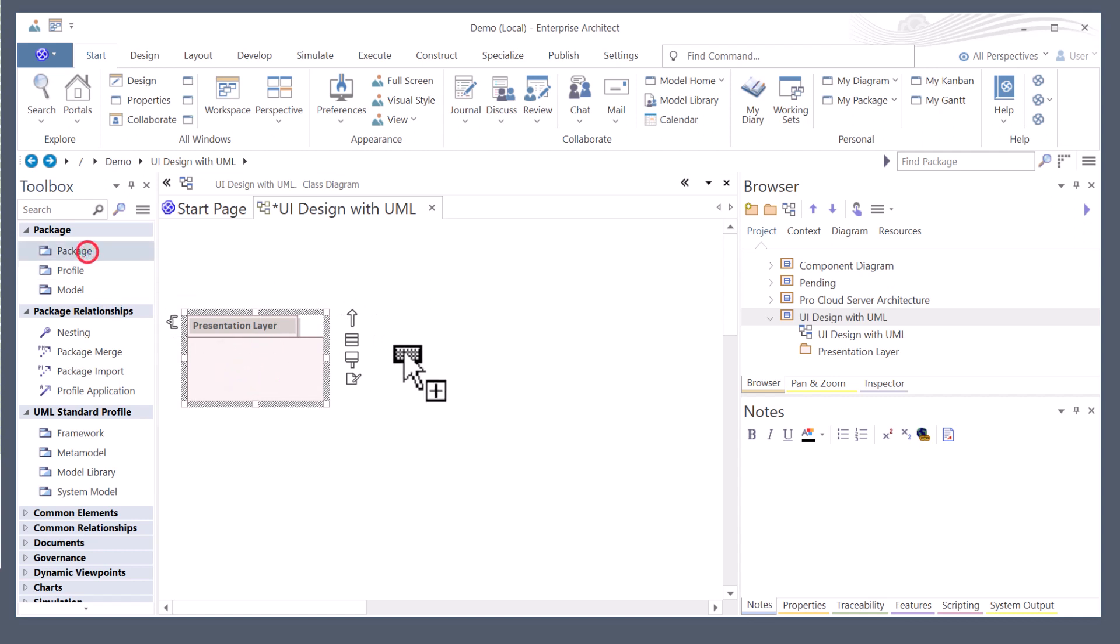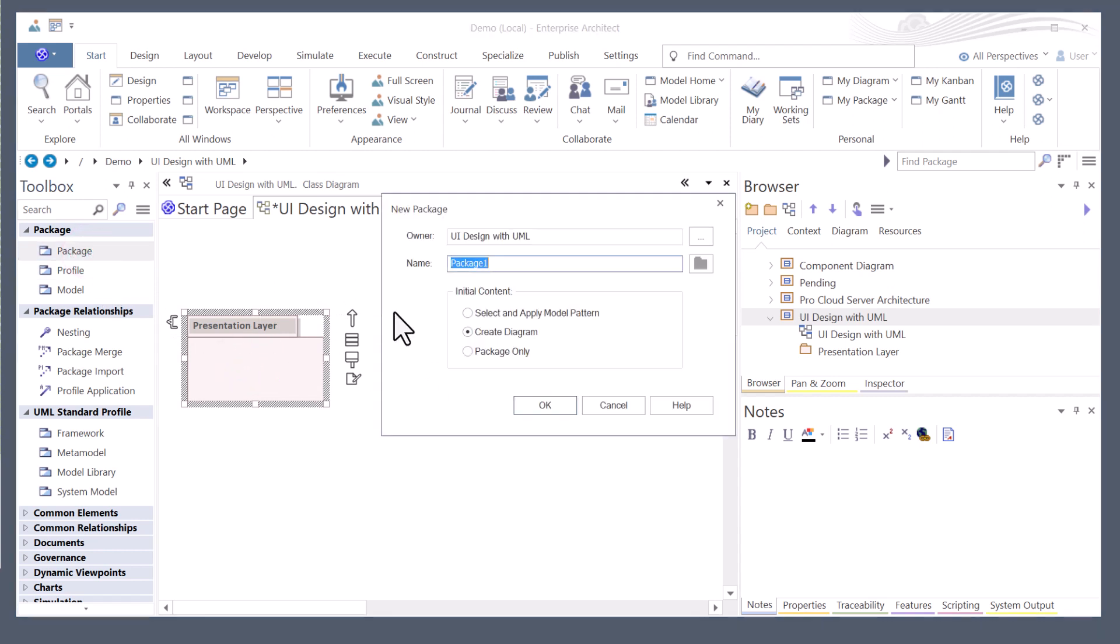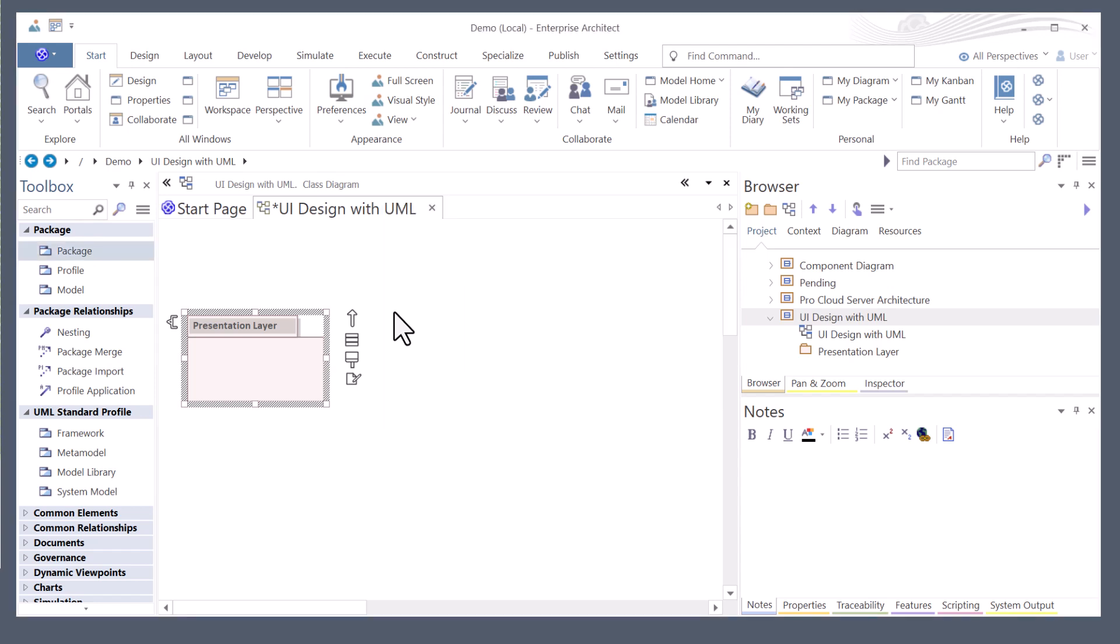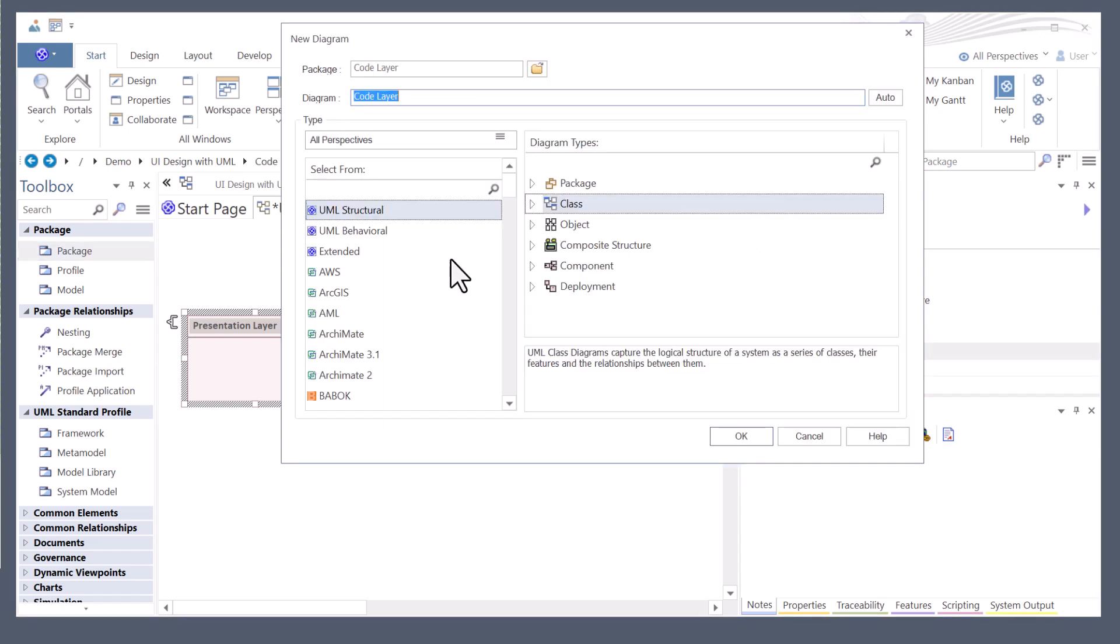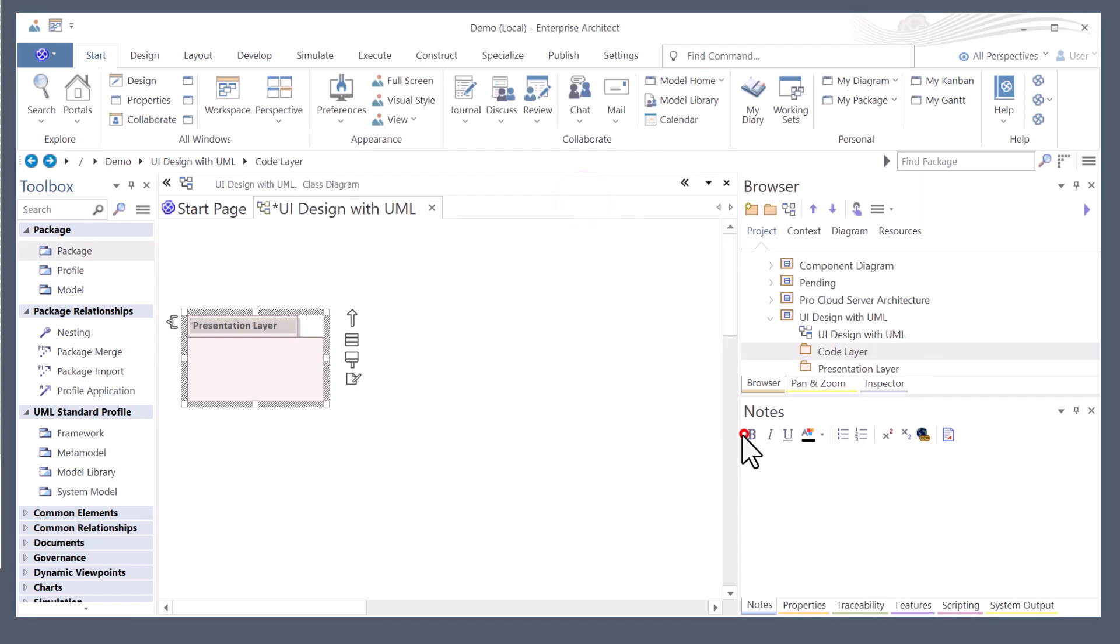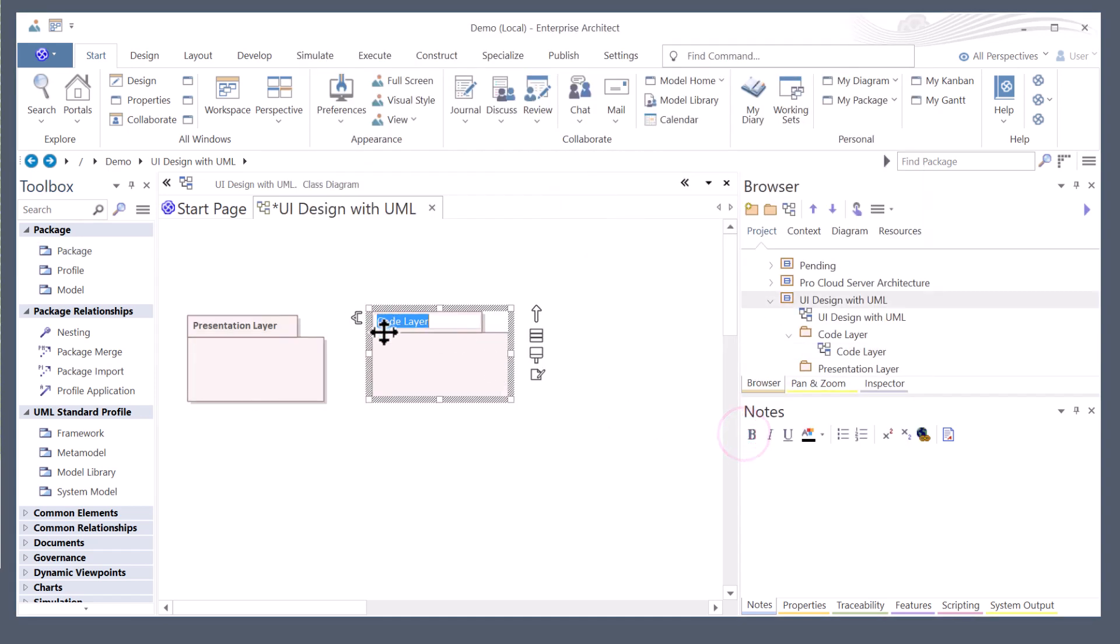The next package we're going to bring in is going to be the code layer, logic layer, control layer, however you want to put it. We're just going to say code layer. And in this case, we are going to use a class diagram.